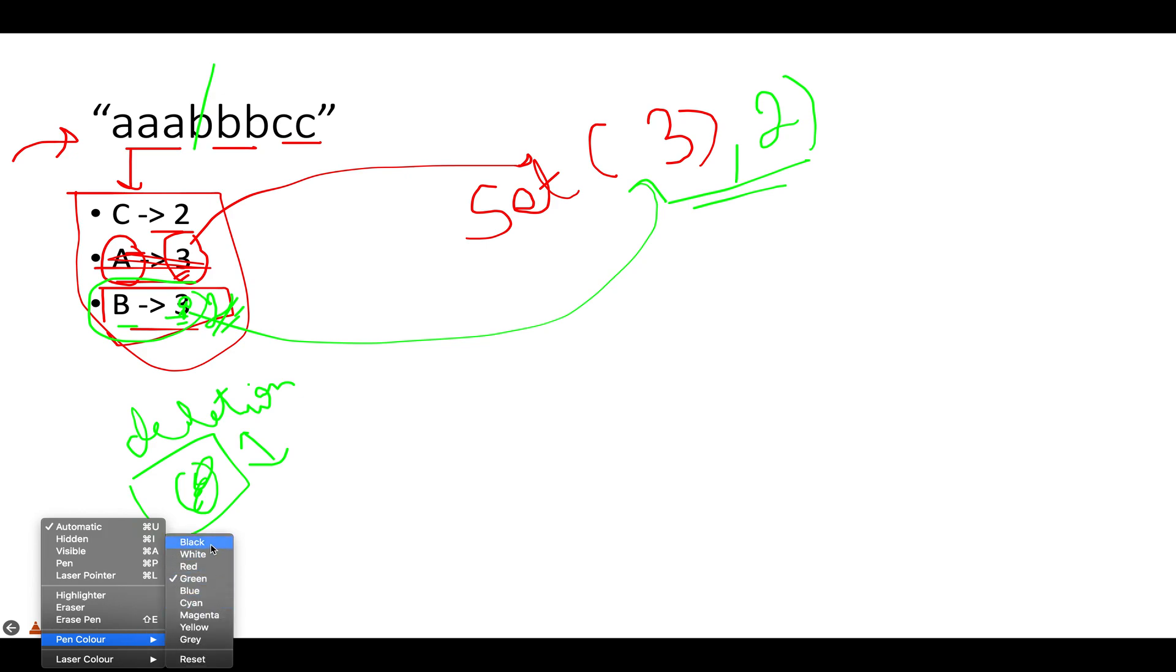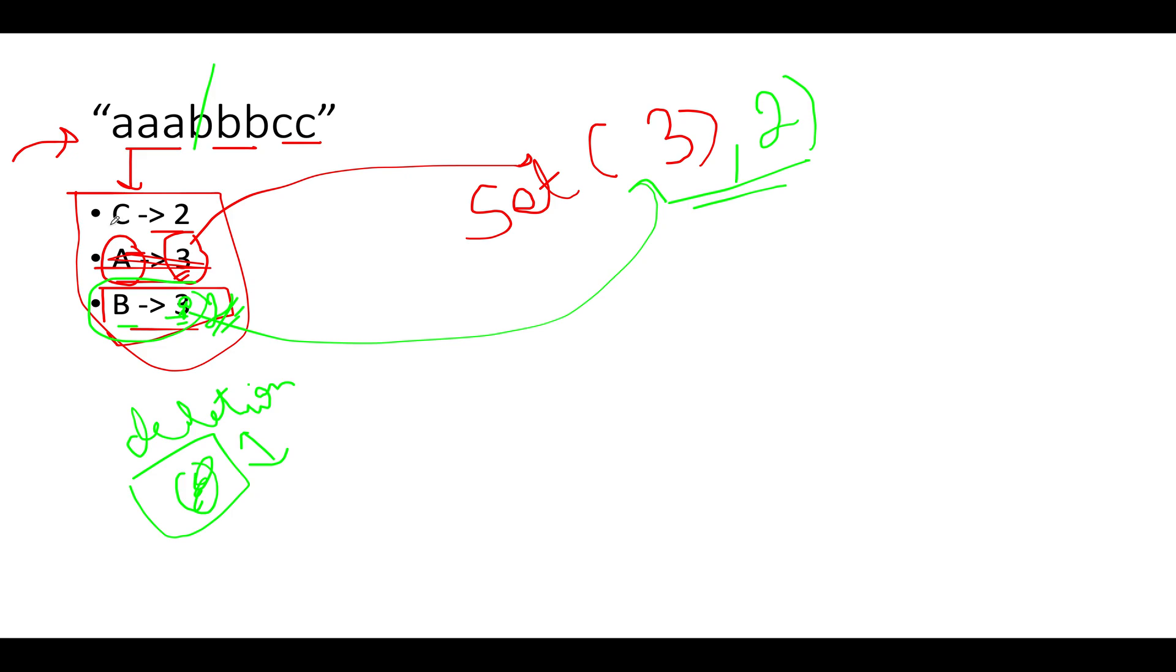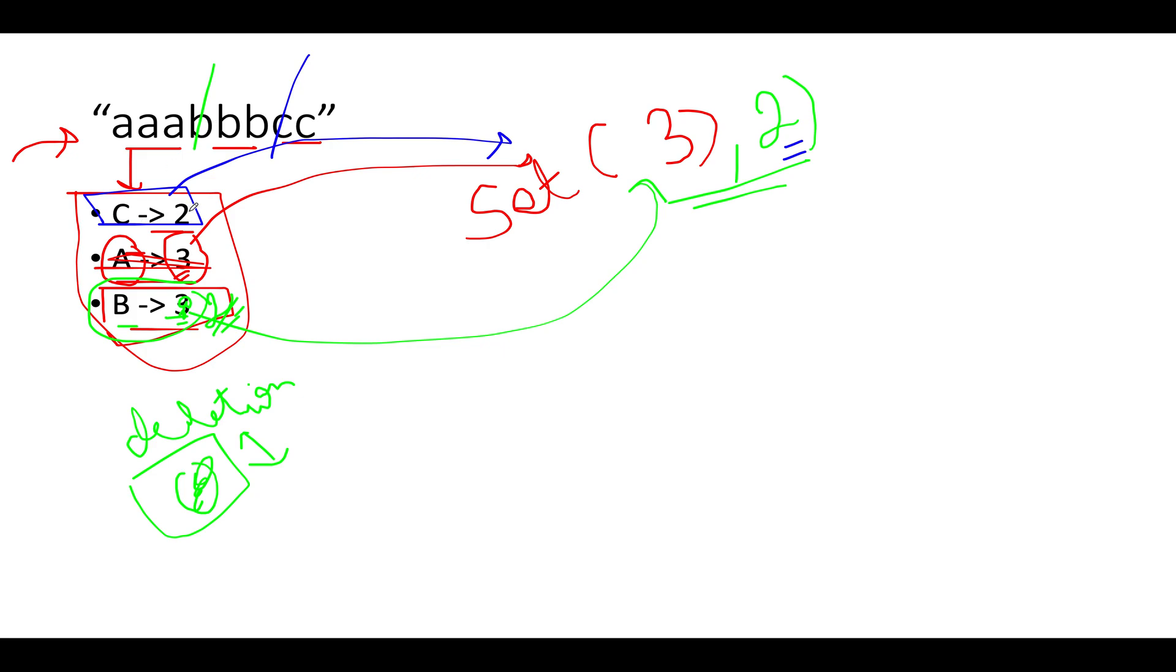The next frequency that we have in our frequency map is two. So let's check whether two is part of our unique frequency set or not. Two already is part of our unique frequency set. Therefore we have to make some deletion and we will be reducing the frequency of c. We will be deleting one c out of our input string. The updated frequency gets set to one.